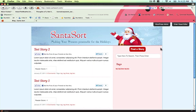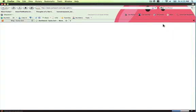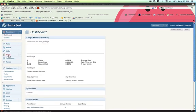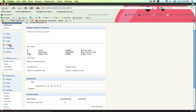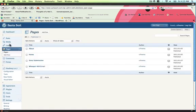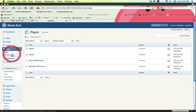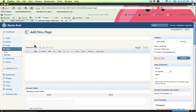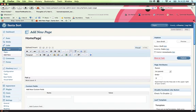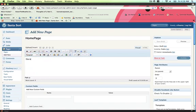First, head over to the WordPress Administrator Dashboard. Second, go to Pages, Add New, and type in Home Page, or something like that, and click Publish.